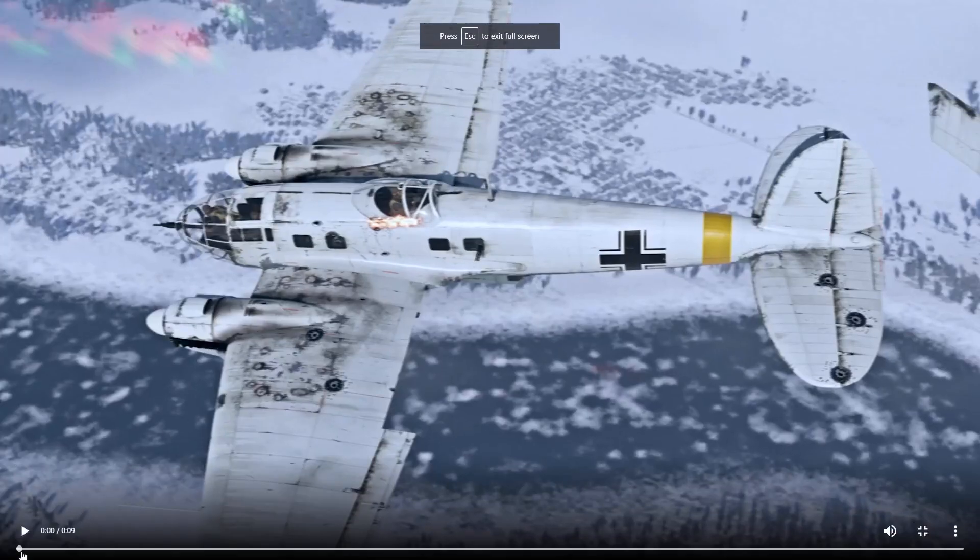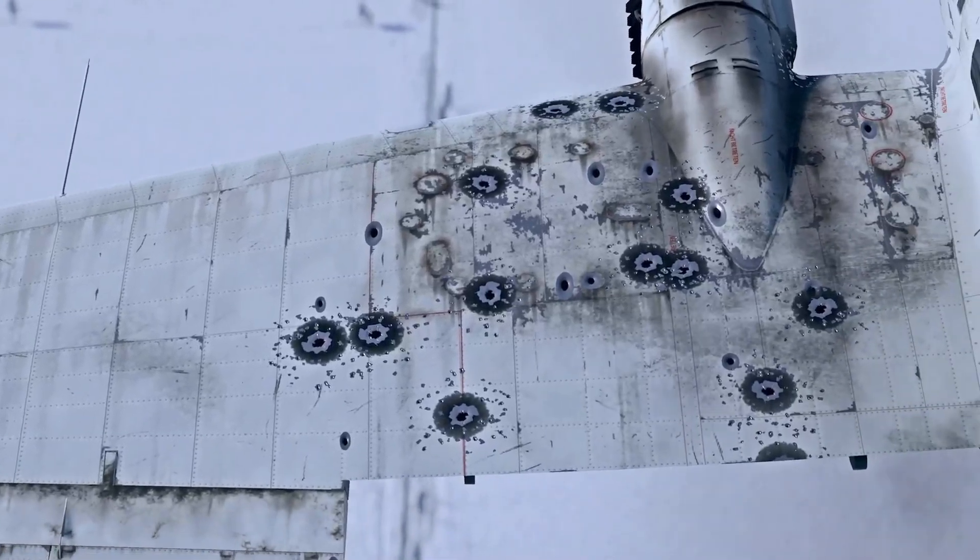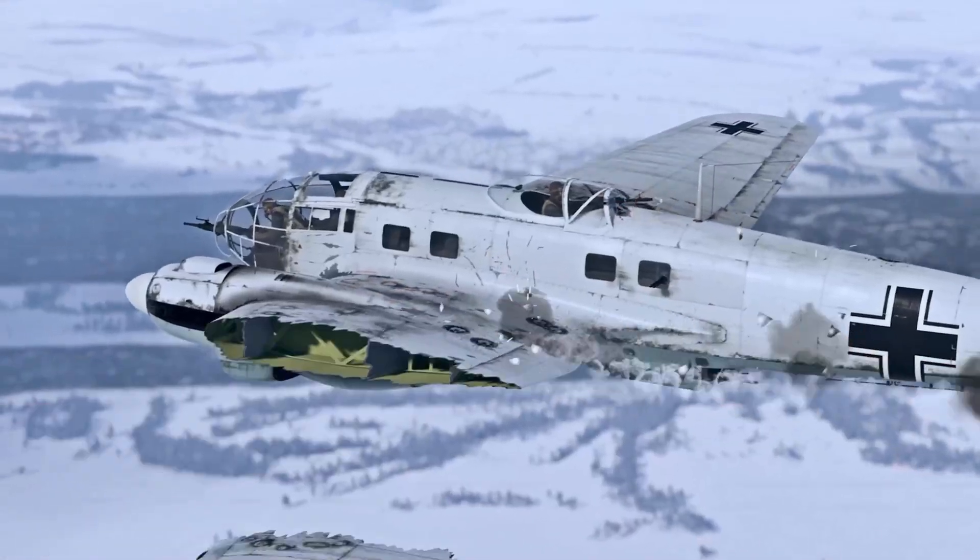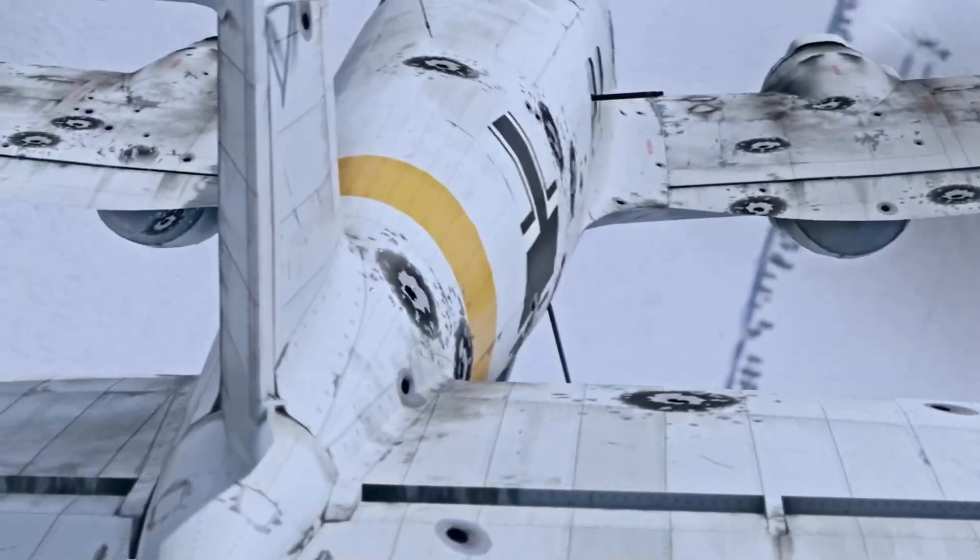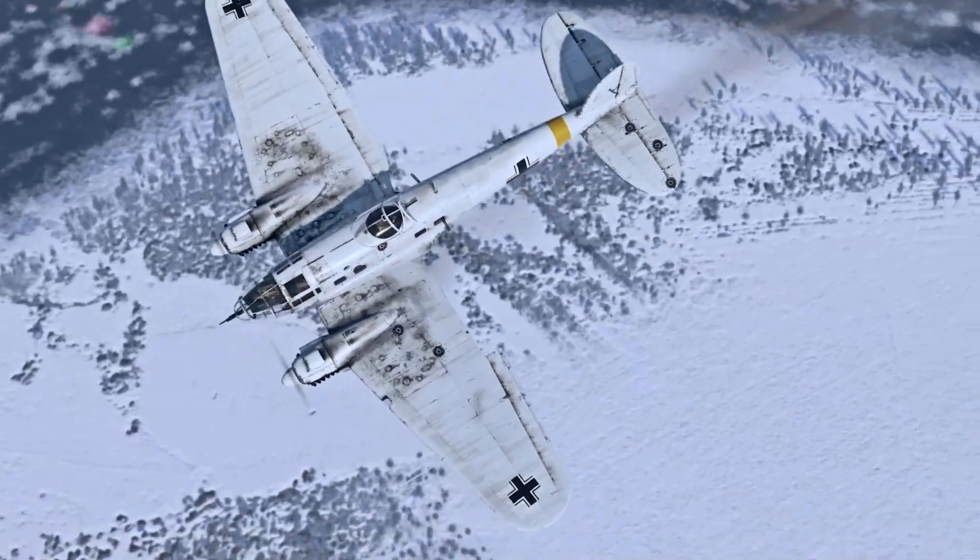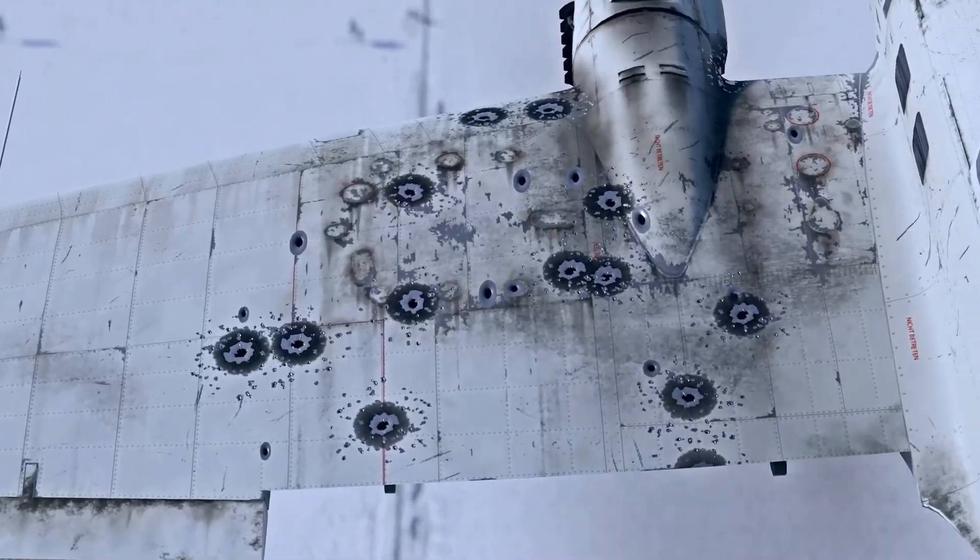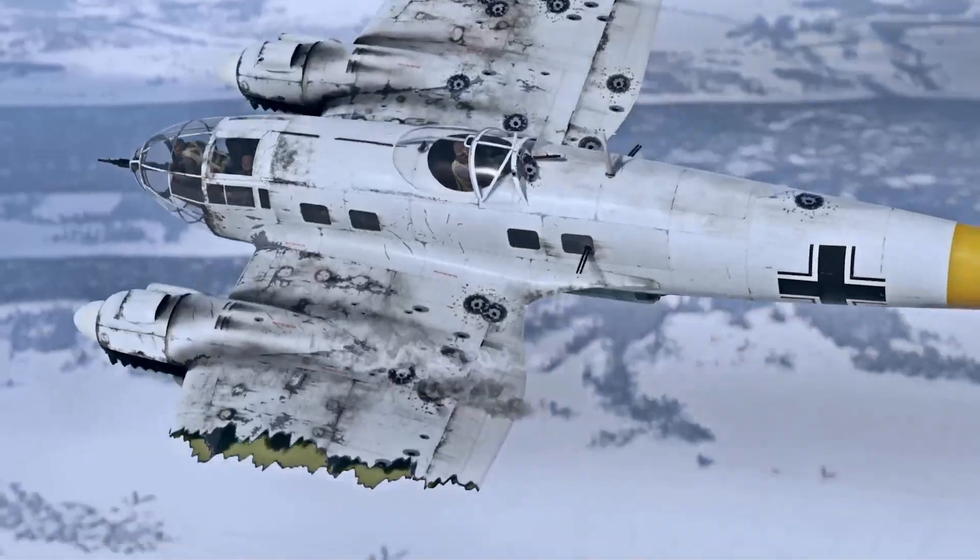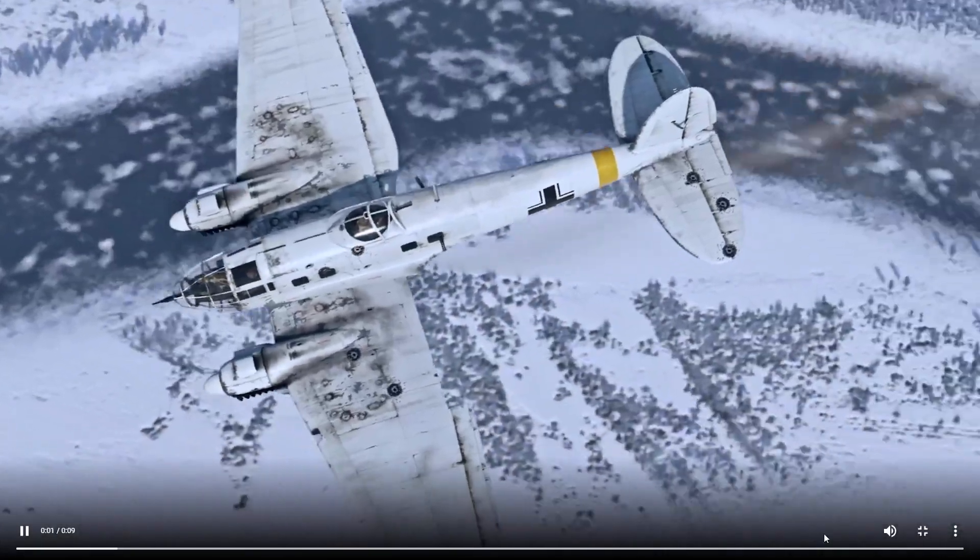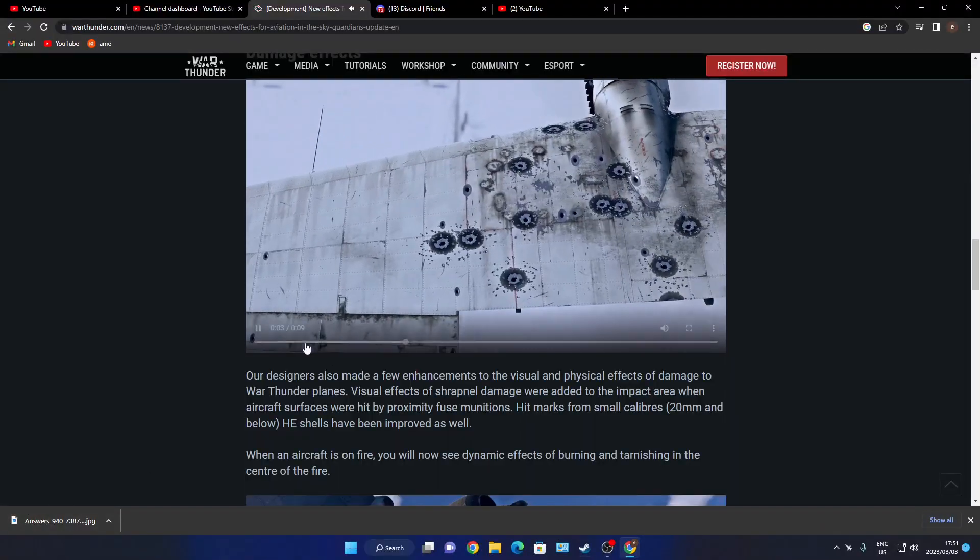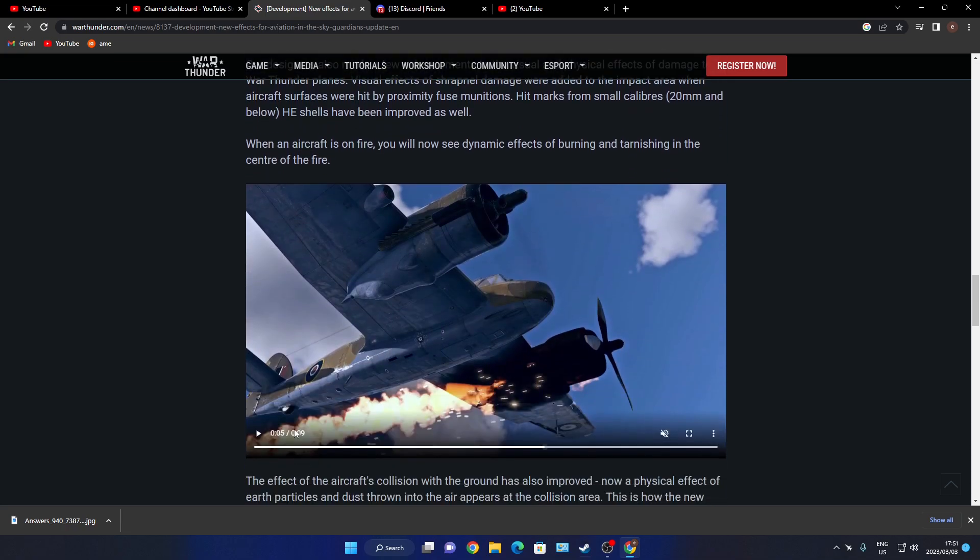Full screen so you can see. I will say those look like mighty damn big bullet holes, but it's very nice to see them improving that.